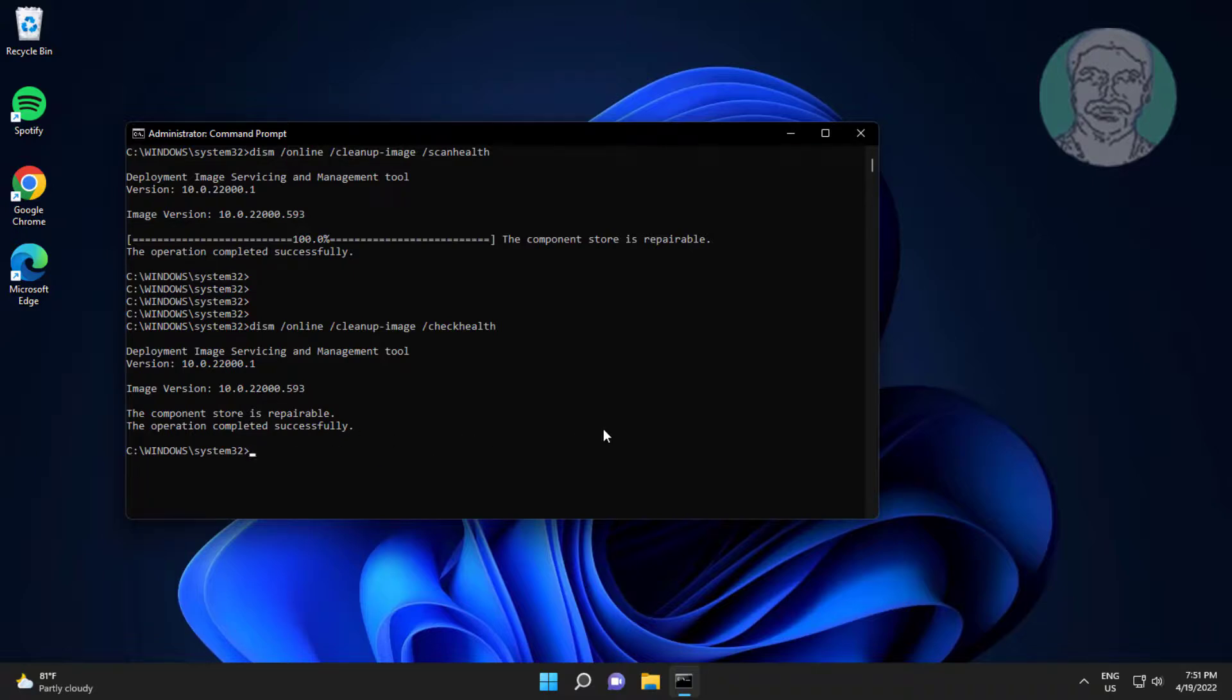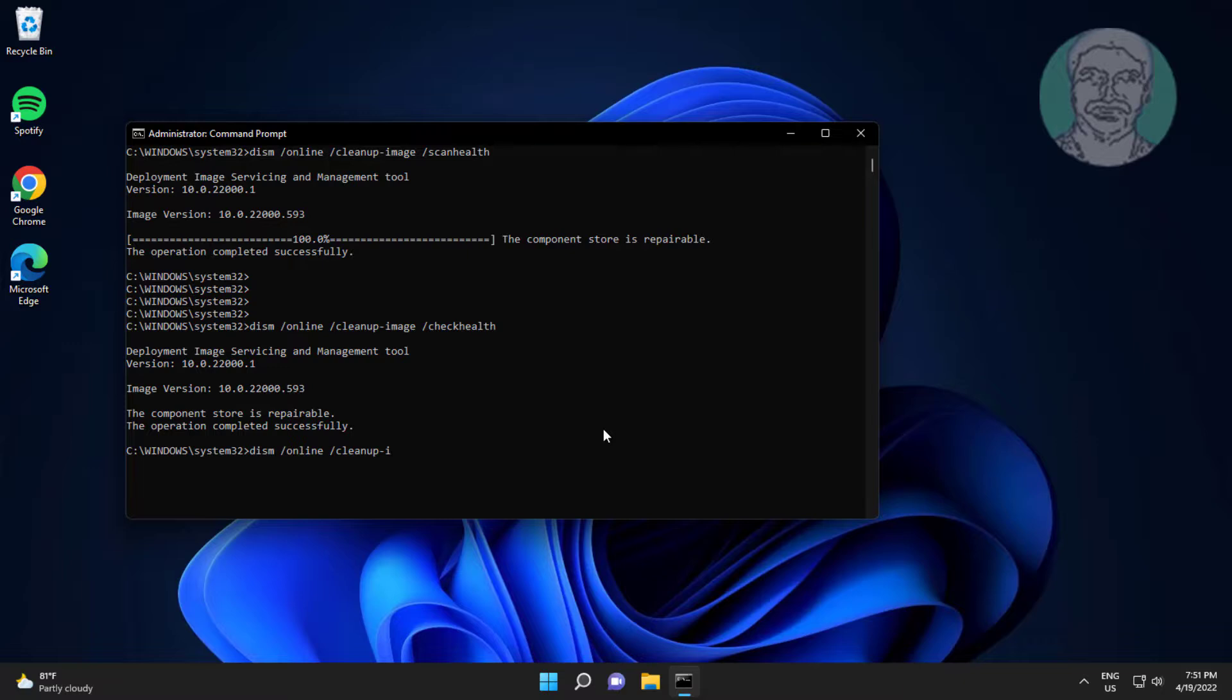Type DISM space slash Online space slash Cleanup-Image space slash RestoreHealth.